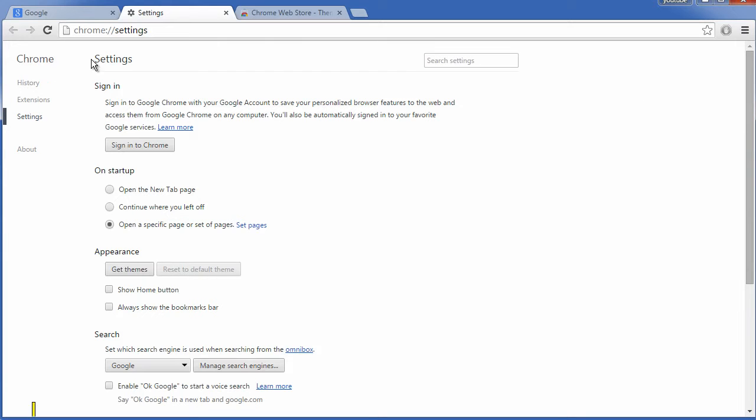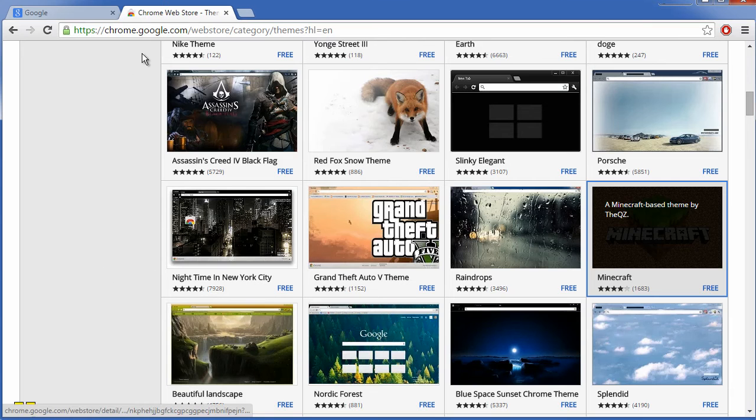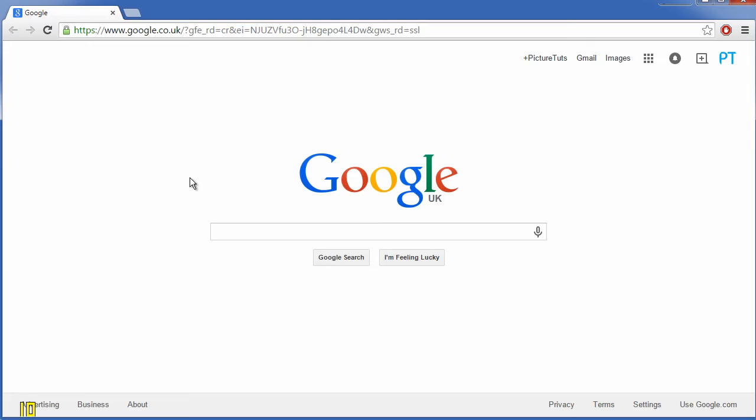And that is how you get themes on Google Chrome. Please leave a thumbs up and a nice little comment if this video was easy to understand and was helpful. Be sure to subscribe also if you want more tutorials.